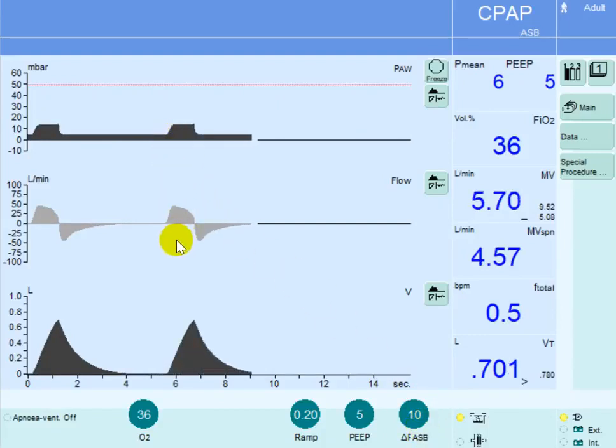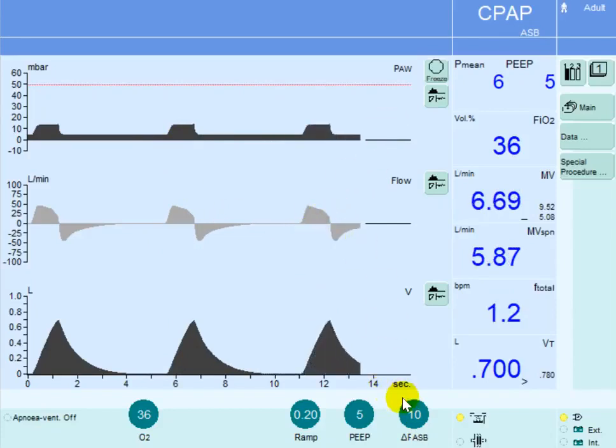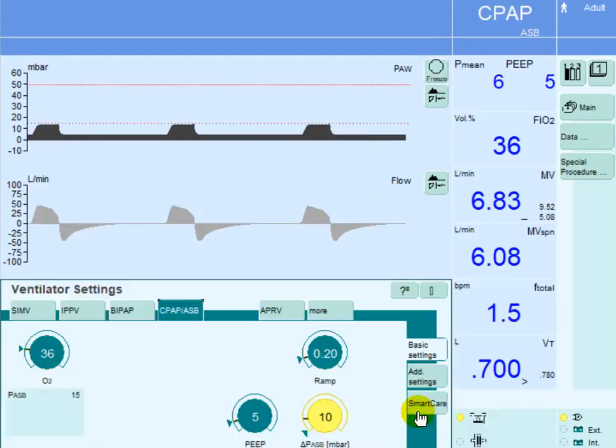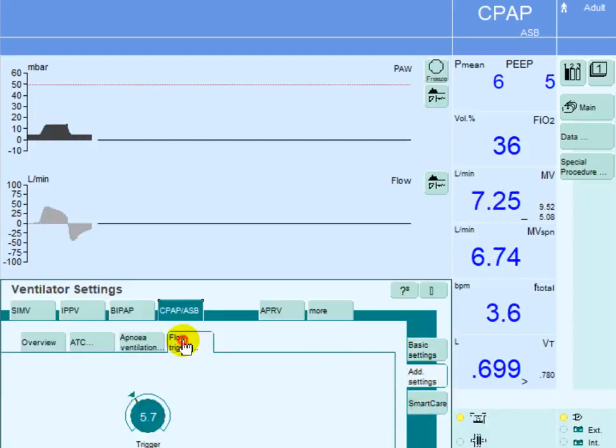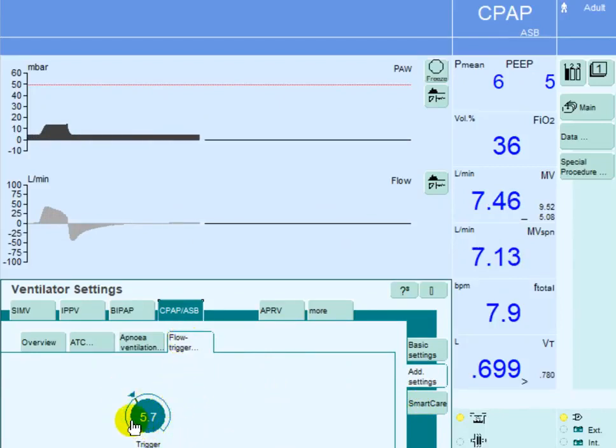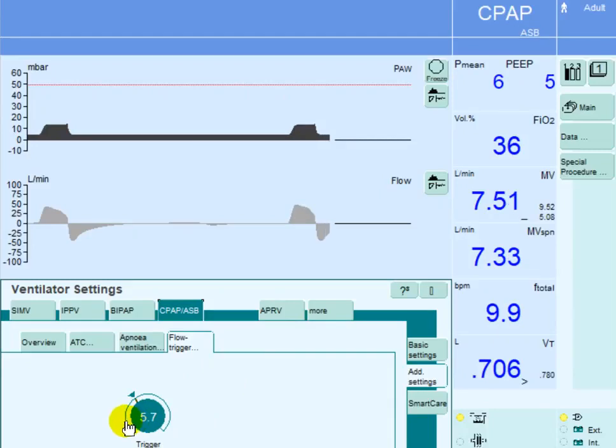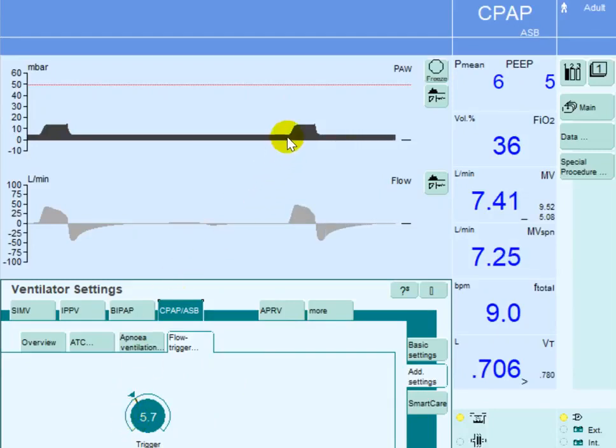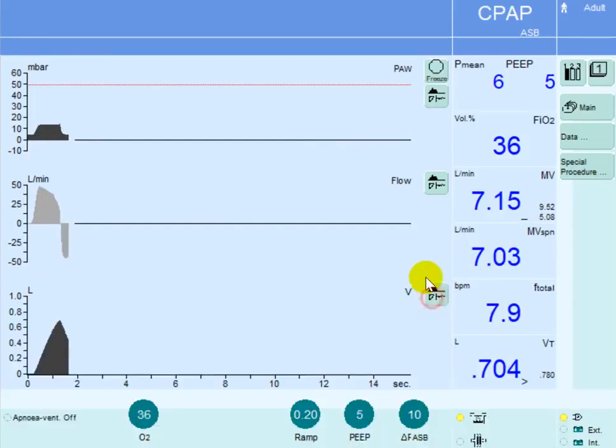However, the patient has to reach a certain value set by the physician. You can go to additional settings, go to flow trigger, and you can see that the patient has to generate at least 5.7 liters per minute of inspiratory flow before he's able to trigger the ventilator to deliver that pressure support of 10 centimeters of water.